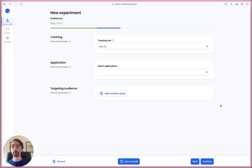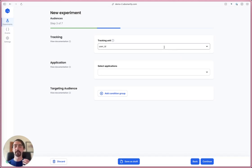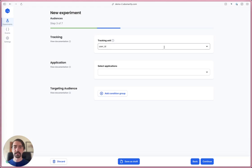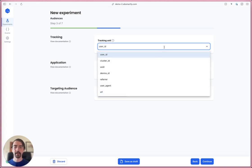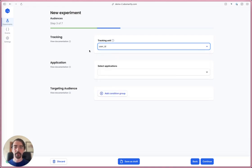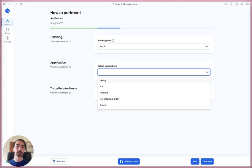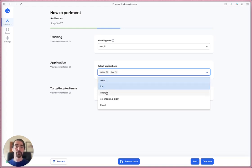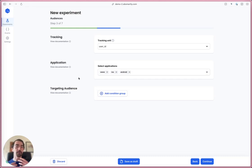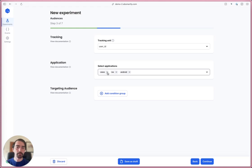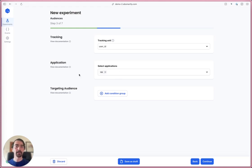Next we're on the audiences step. Here you can choose your tracking unit - this could be user ID, anonymous ID, device ID, cluster ID. You can choose your application - let's say we have a website, iOS app, and Android app. We want this experiment to run on all of those things so we can add all of them, or maybe we just wanted to run on the iOS app.